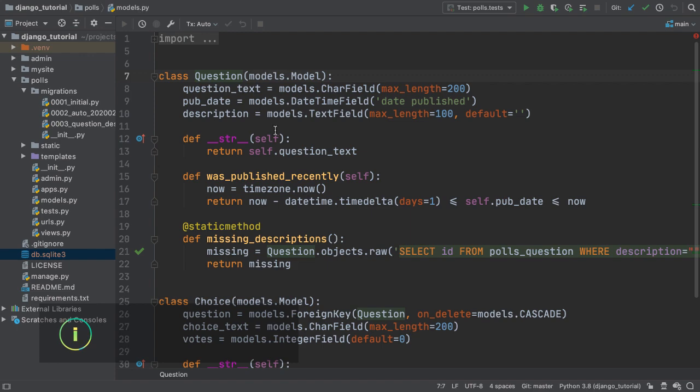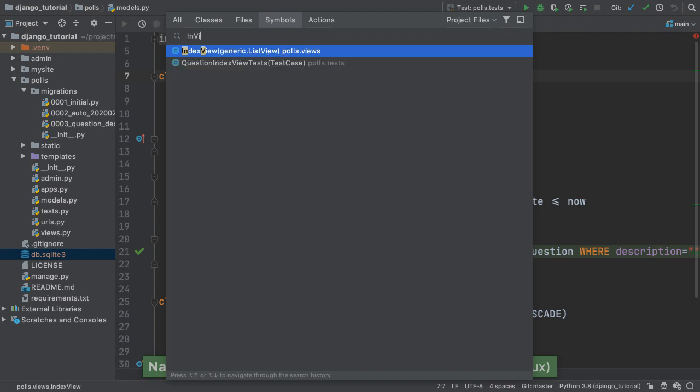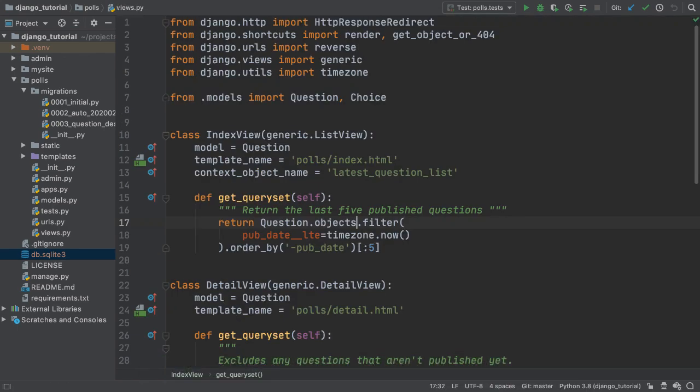Let's integrate the description field into the view. In PyCharm Professional Edition, I will navigate to the view using its symbol rather than its file name.